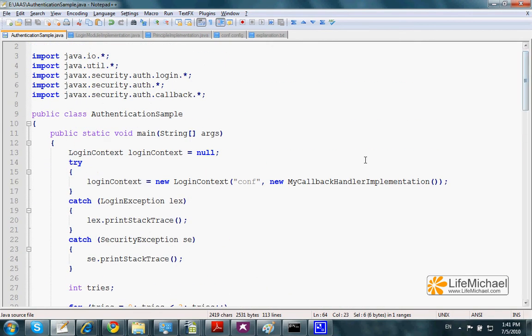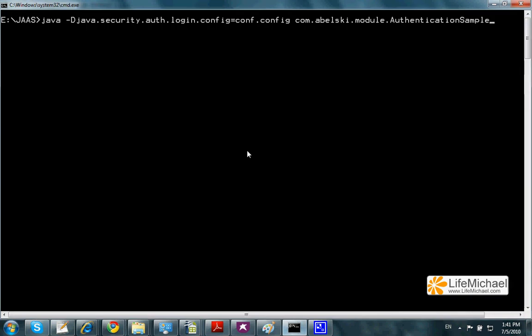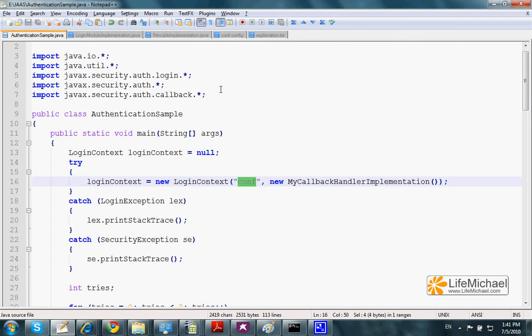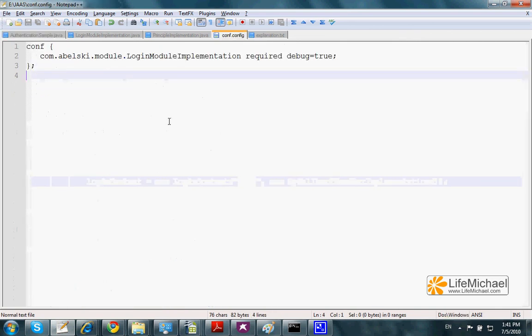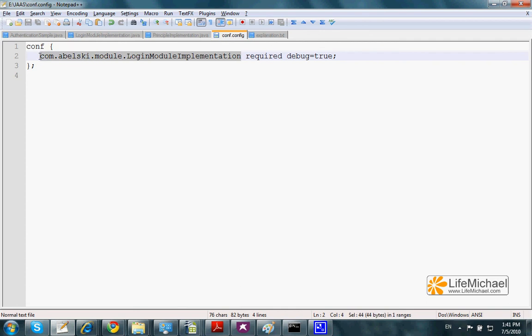In order to execute this code sample, we need to specify the file, in this case conf.config, that binds between the word conf and a specific login module implementation.